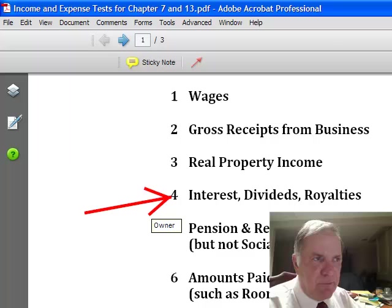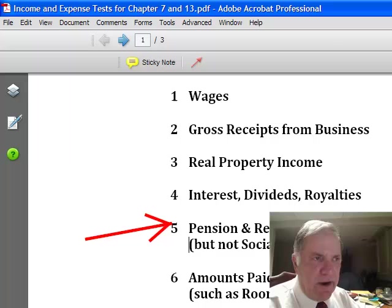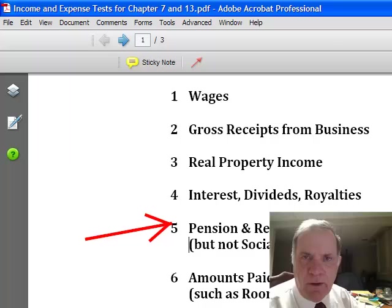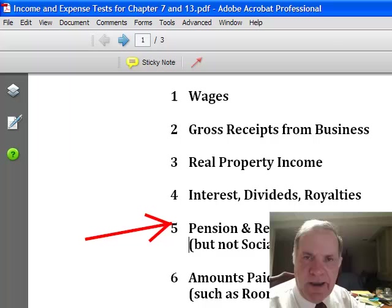The fifth category is pension and retirement benefits. If you'll notice, we're not going to include Social Security payments. However, let's say you have a check that comes in every month because of your retirement — you worked somewhere for 20 or 30 years and you get a retirement check every month, or you're getting a disability check from an employer. Whatever the check is coming in, you'll add up the total of those checks during the six-month period and divide by six.